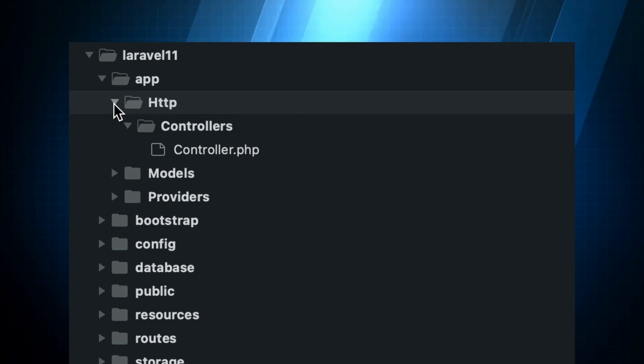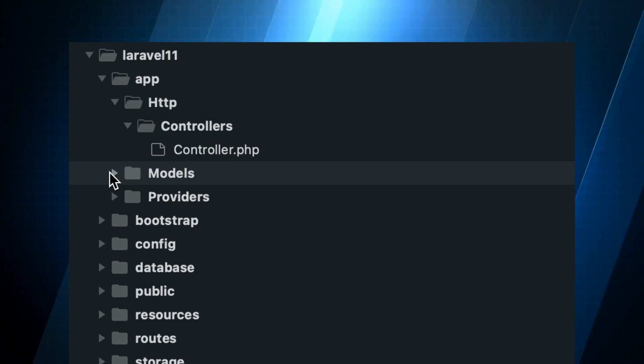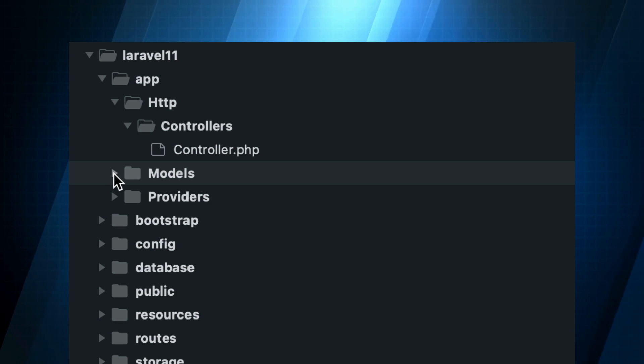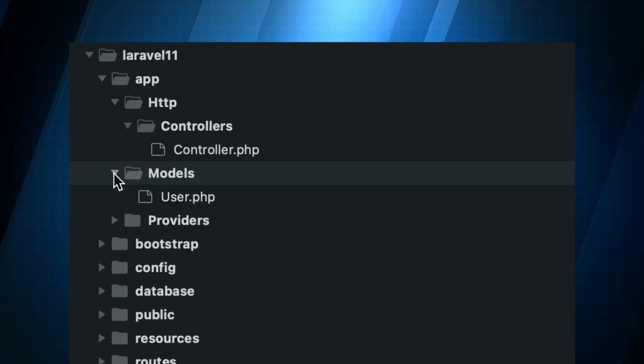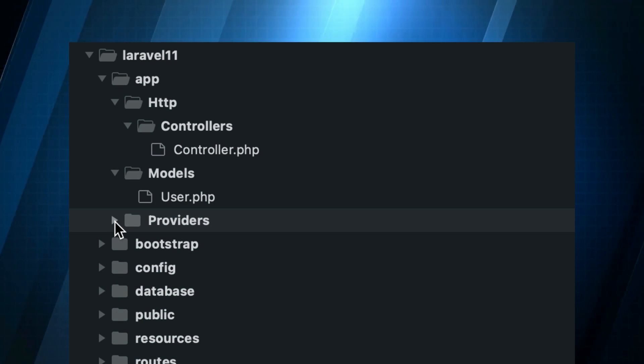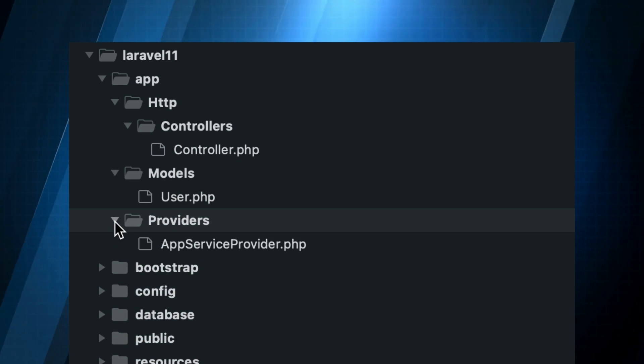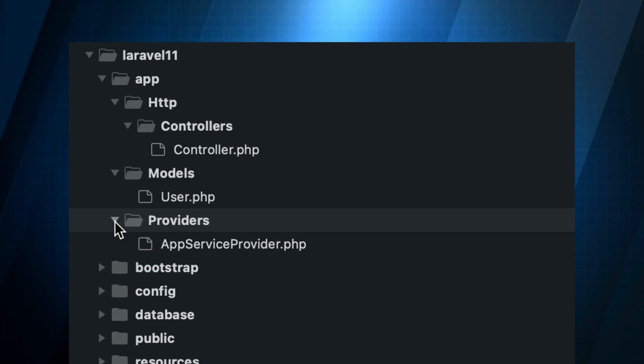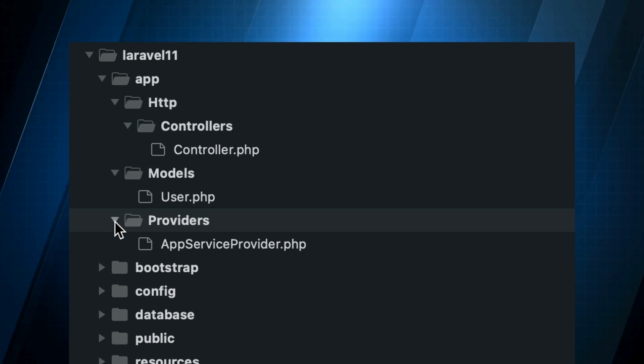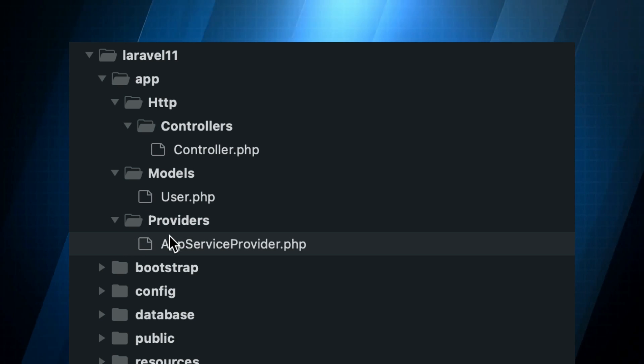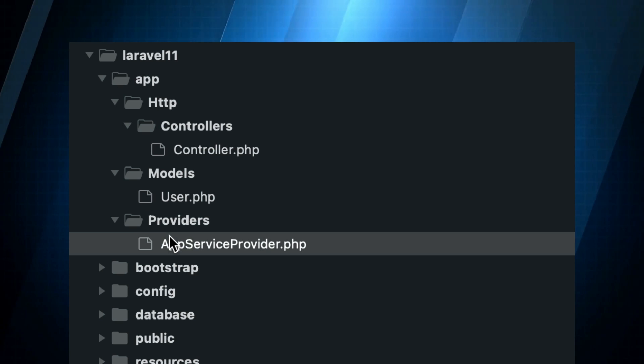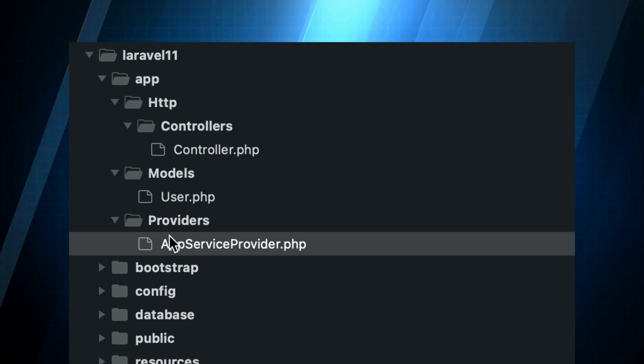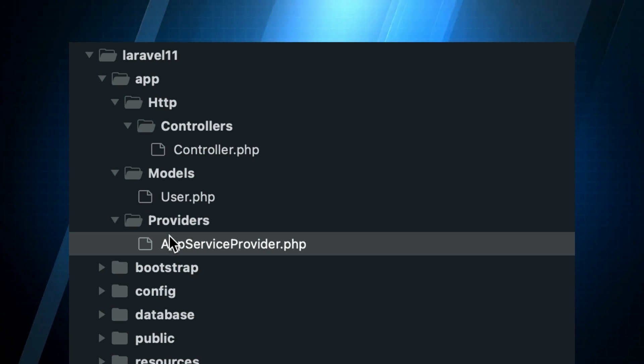The app folder has been massively simplified. The HTTP and console kernels have been removed. The rarely customized middleware has been moved into the framework. The exception handler has been removed, and the provider's directory has been streamlined to a single provider.